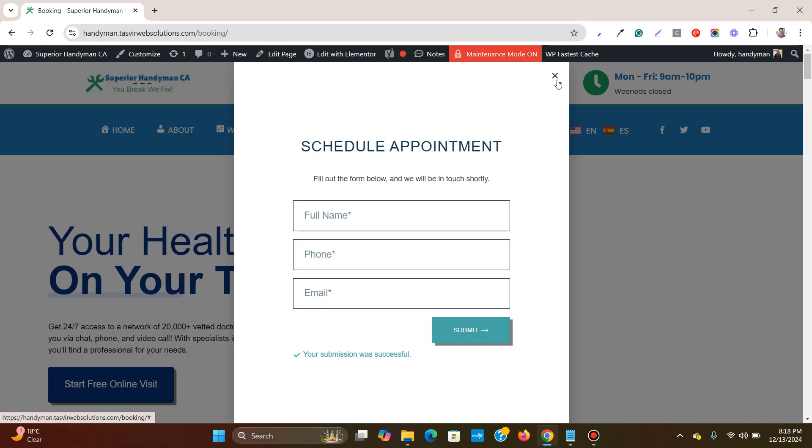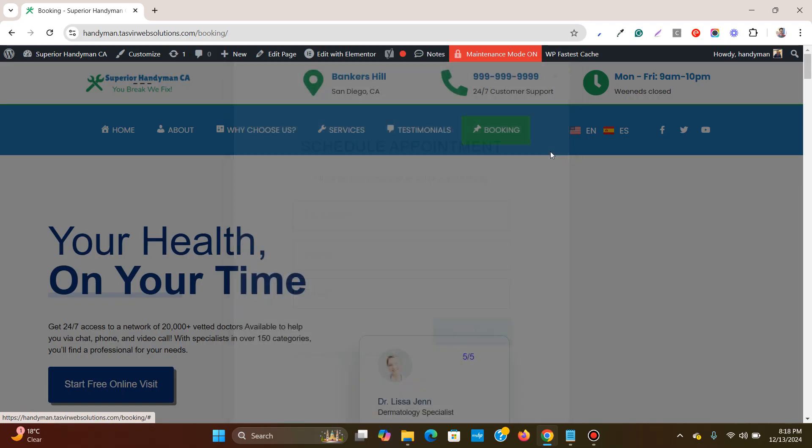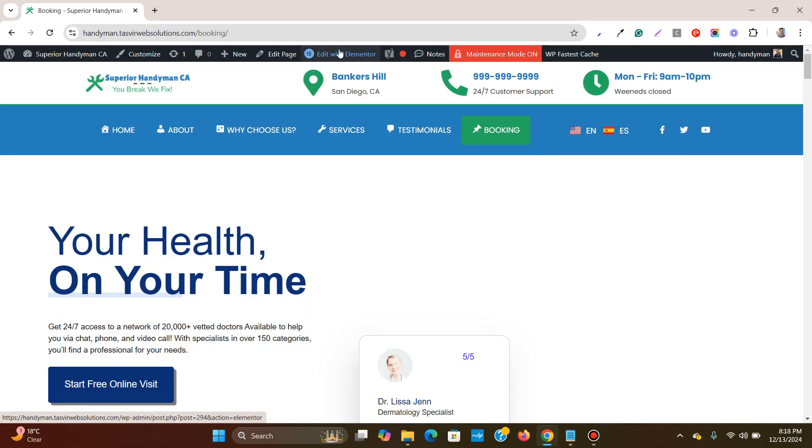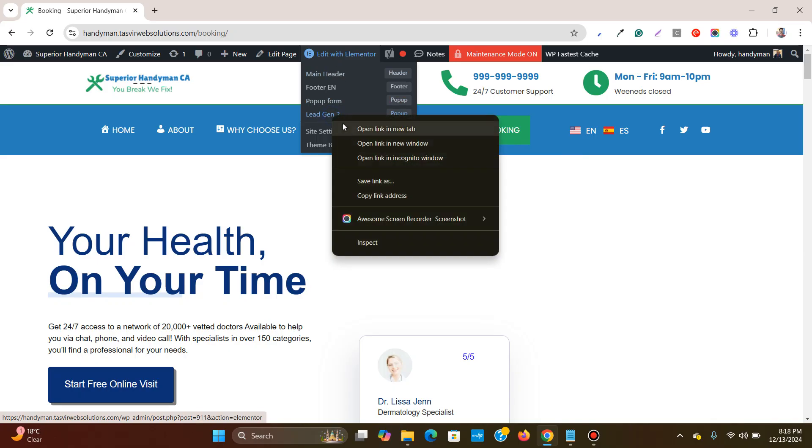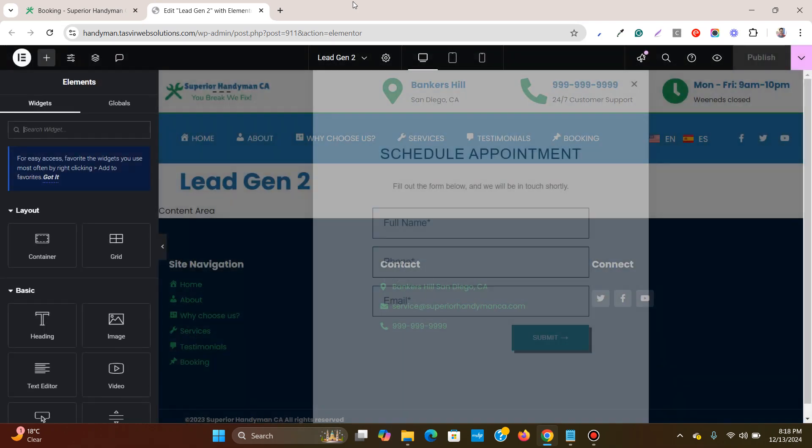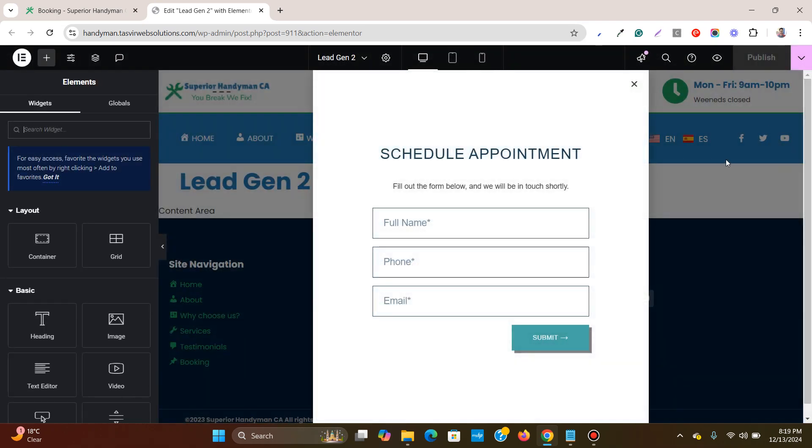Let me close this pop-up by clicking over here and then I'm going to go to edit and then I'm going to go over here to lead gen 2. This is the pop-up which is on this page. Let me reload, load this. So it's loaded. So this is the pop-up.